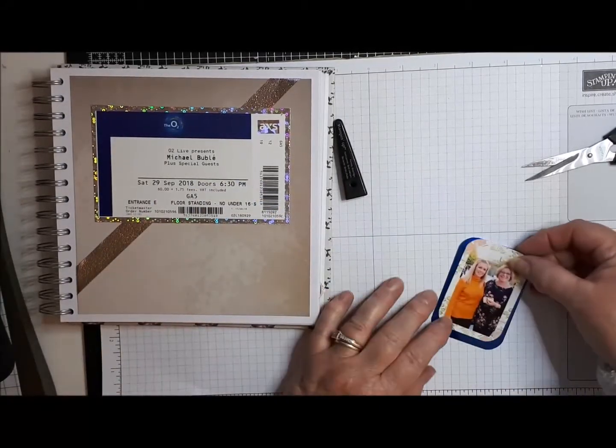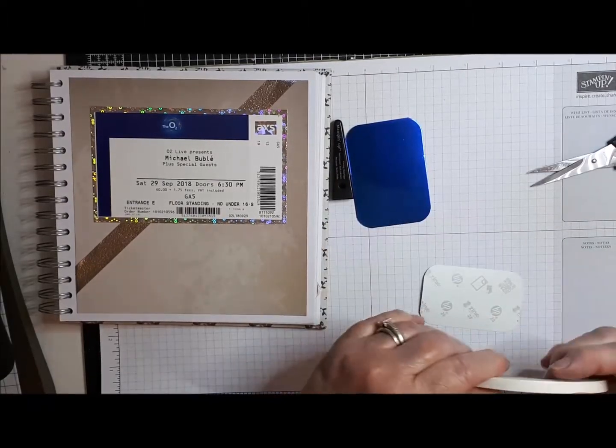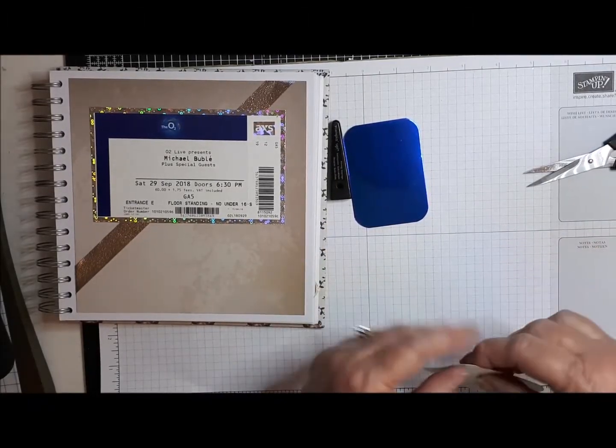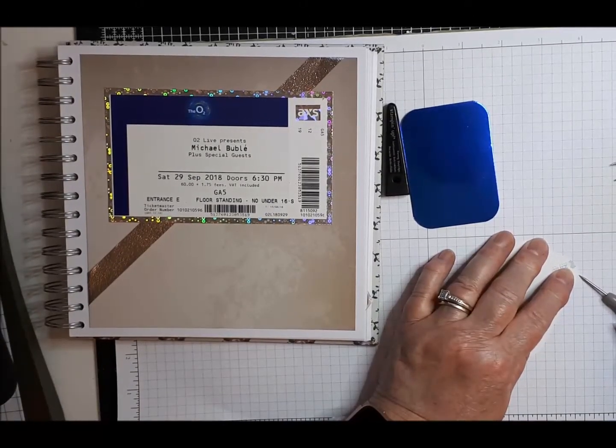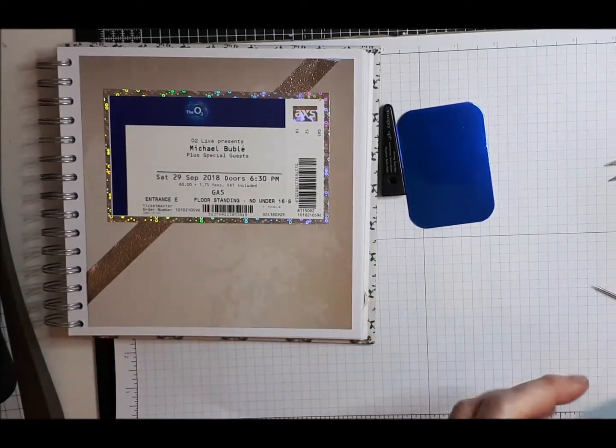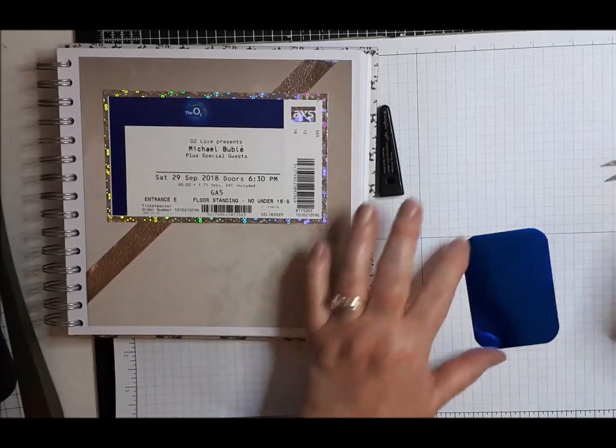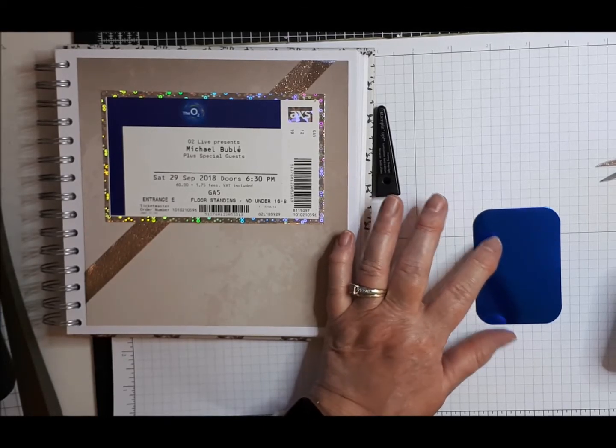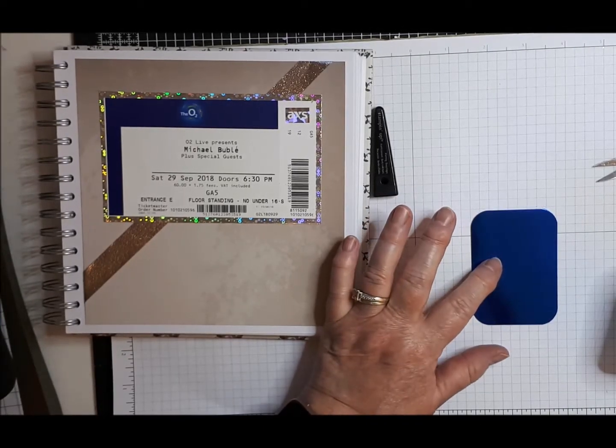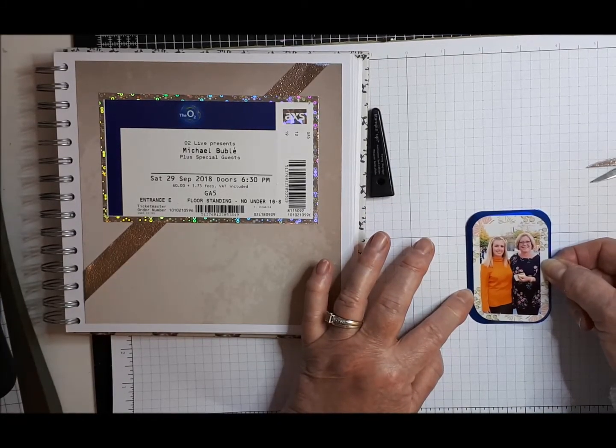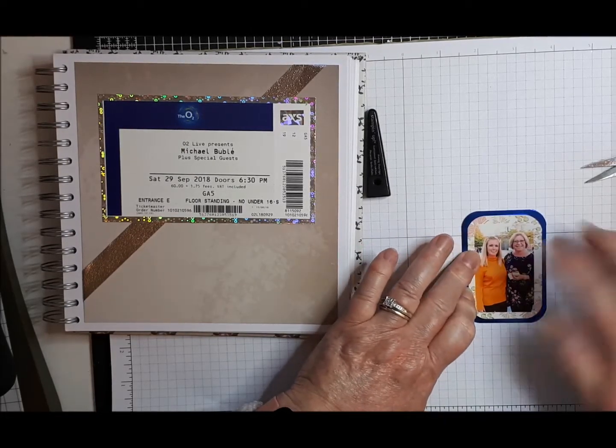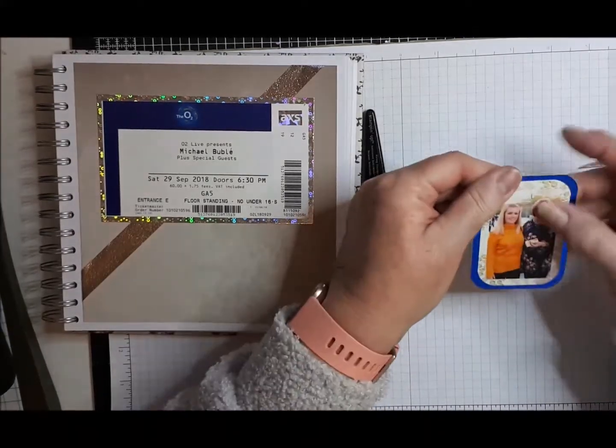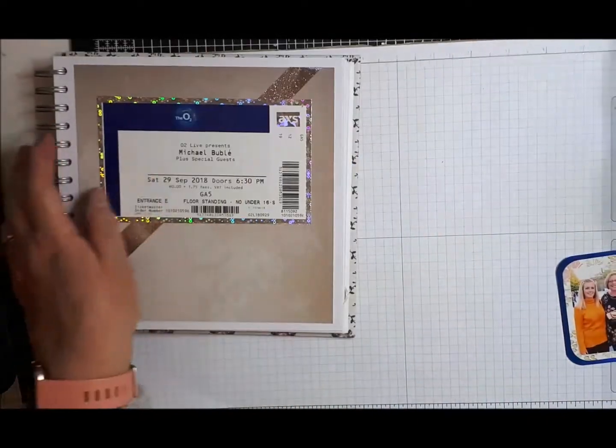Right. So that can sit on there. I'm going to stick that on with some, no I'm not because it's got a sticky back. Let's see. So let's make sure I can try and get this straight. Straight as possible anyway. Oh well, not too bad. Could have been better.